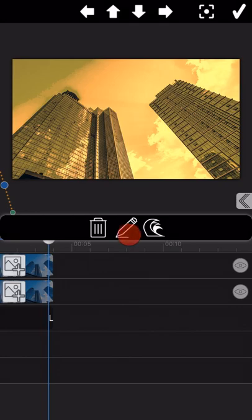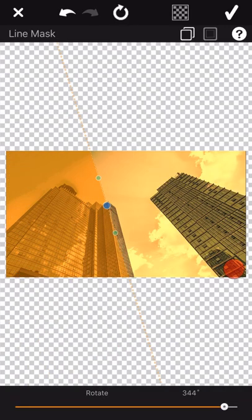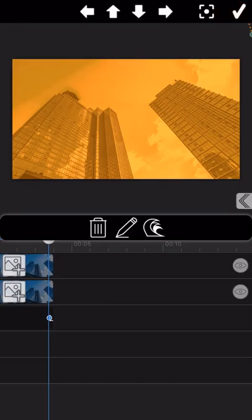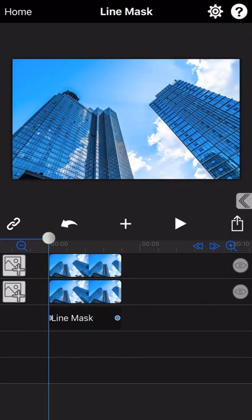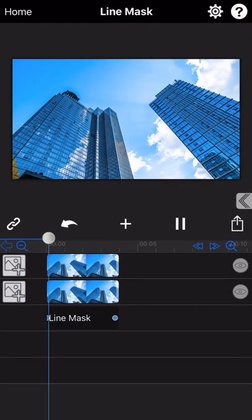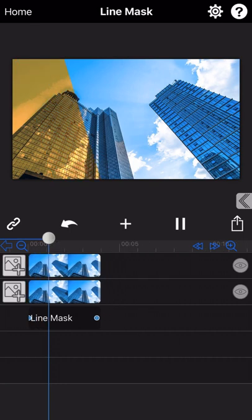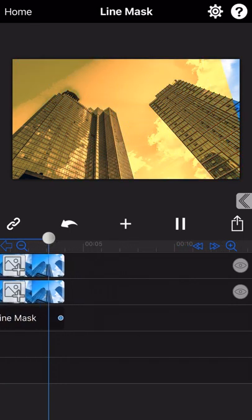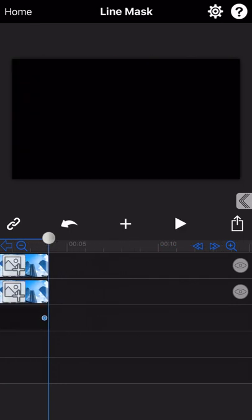At this motion point, we just move the line pass through the whole screen. Let's preview the output. As we can see, a beautiful transition effect has been done here.